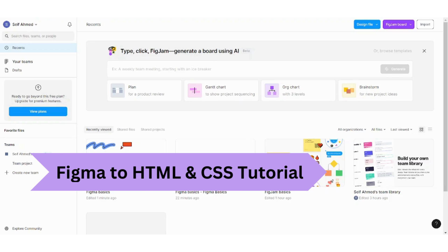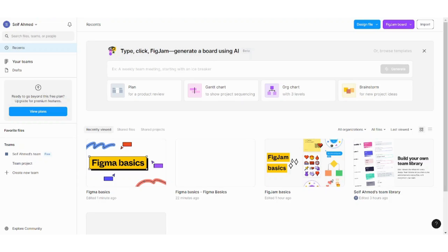Hey guys and welcome back to another video. My name is Saif and in this video I'm going to show you how you can easily transfer your Figma themes to HTML. So let's get started.